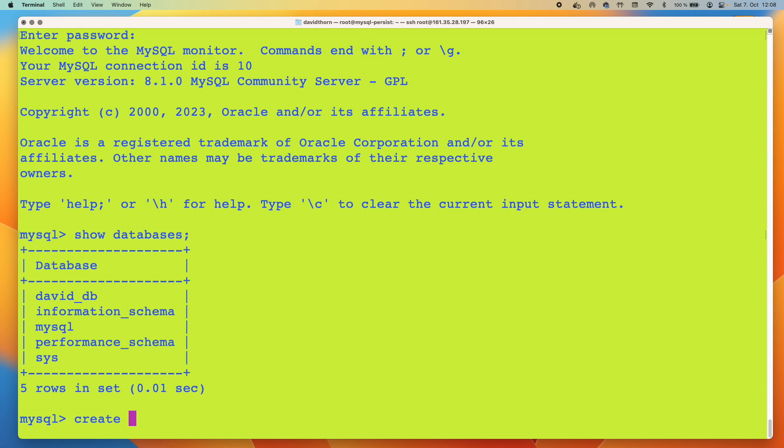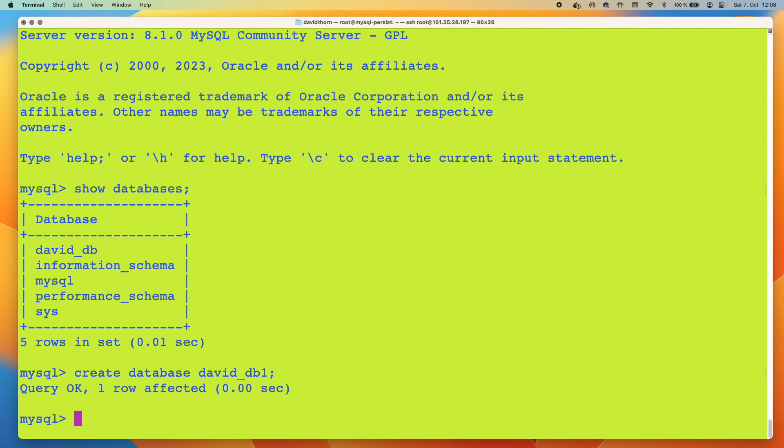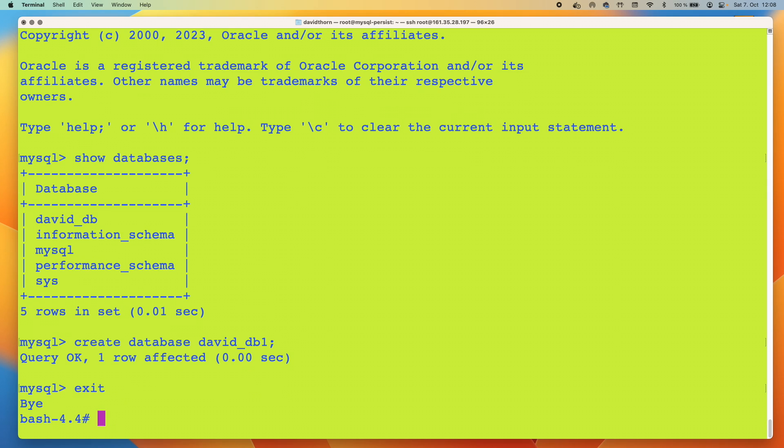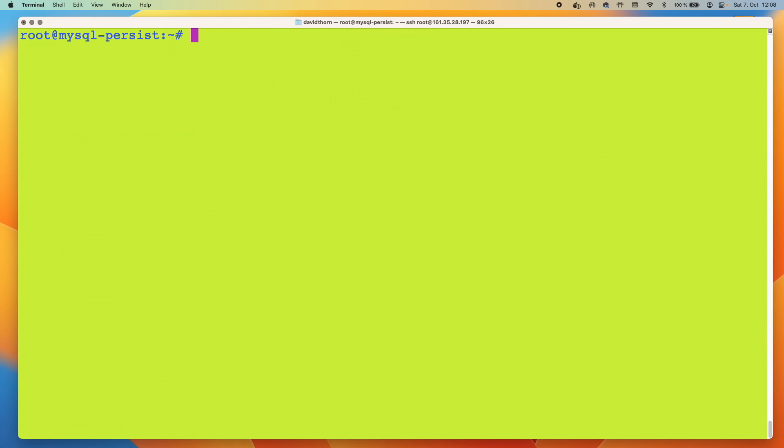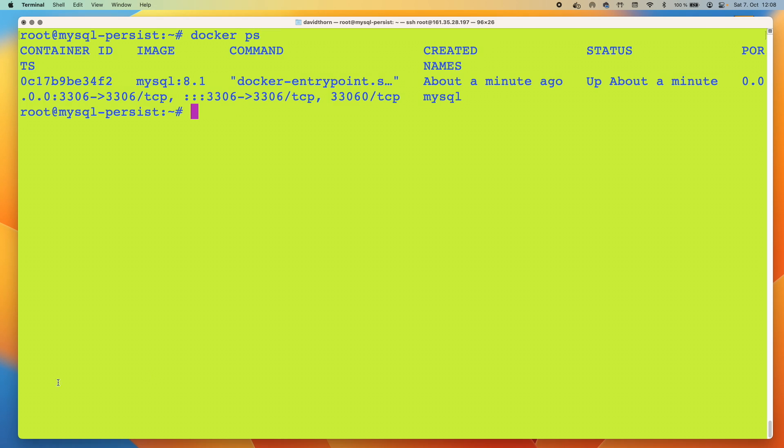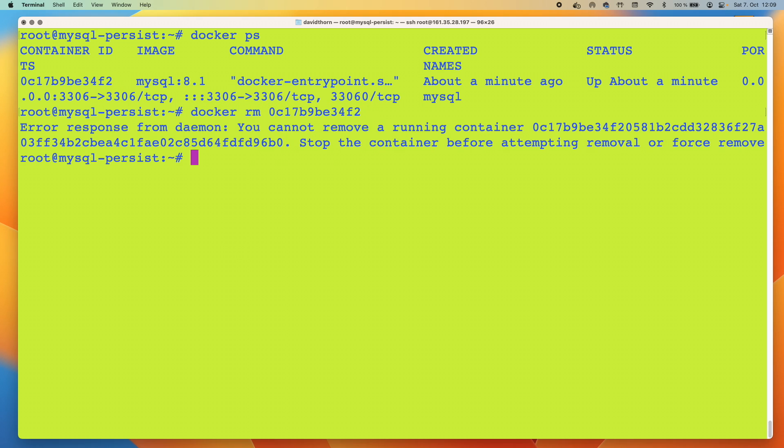Now if we say create database david_db1, and we're going to exit out of this and exit out again. The key part here is that if I stop the container right now, we'll just kill it literally. Just kill this container here and do force.